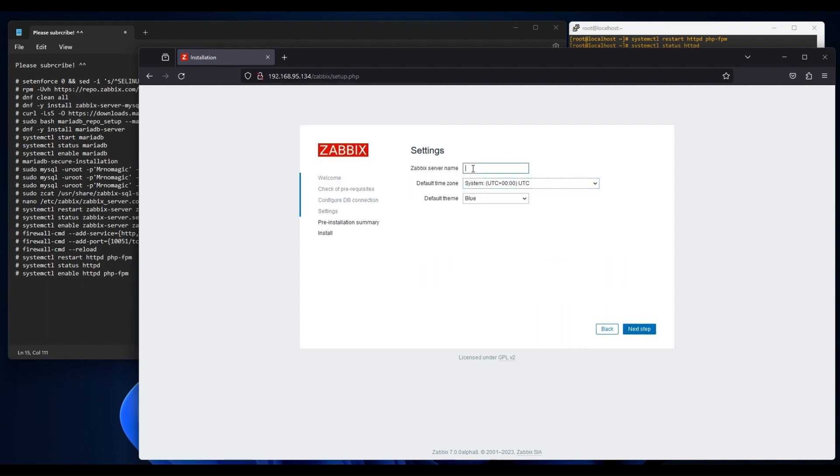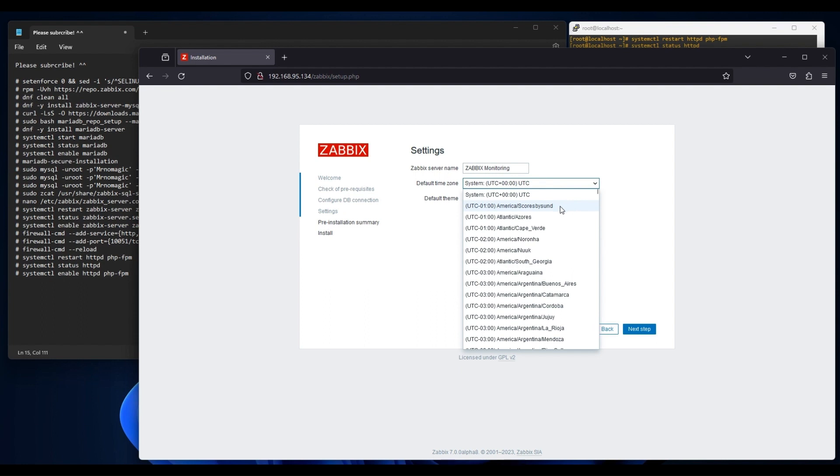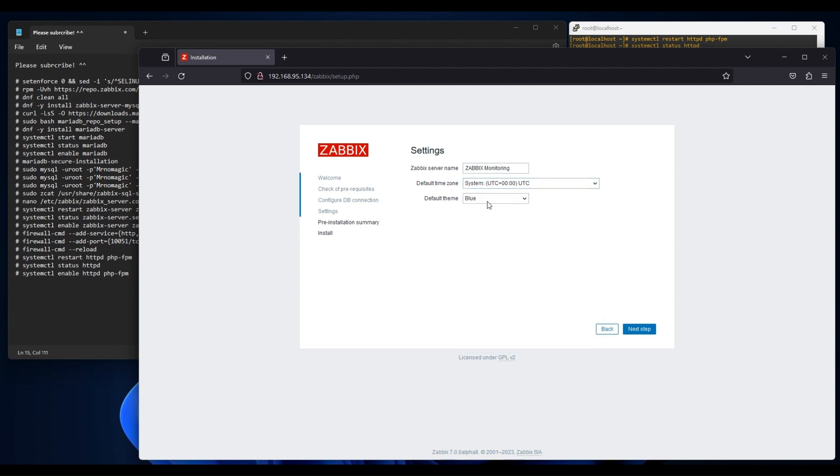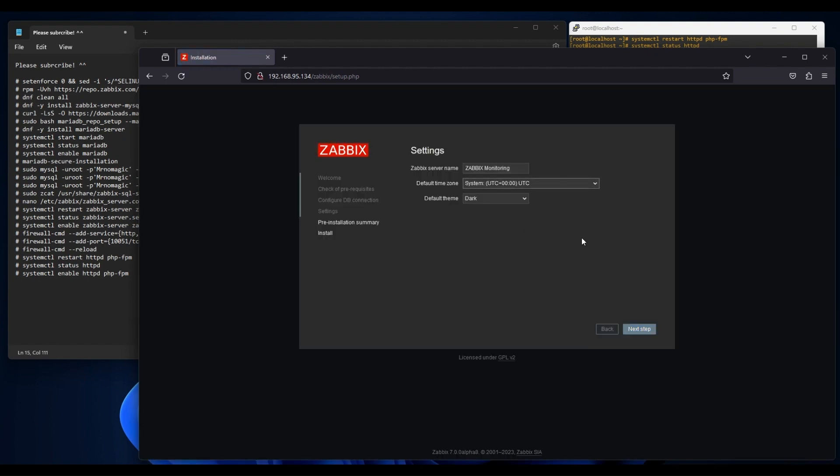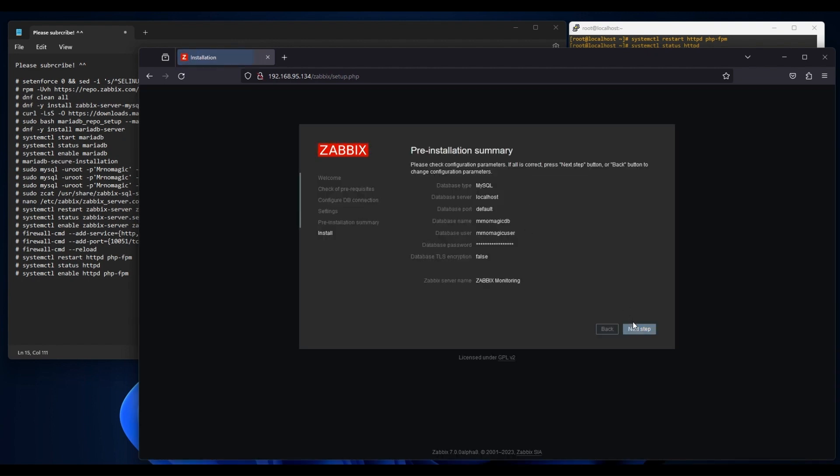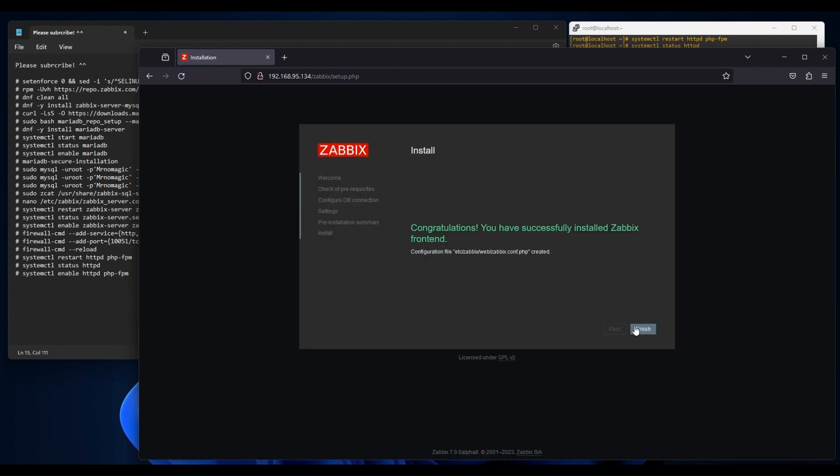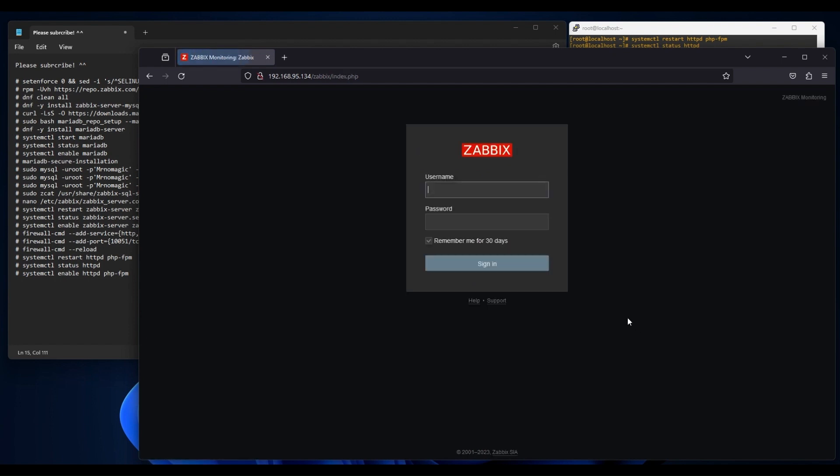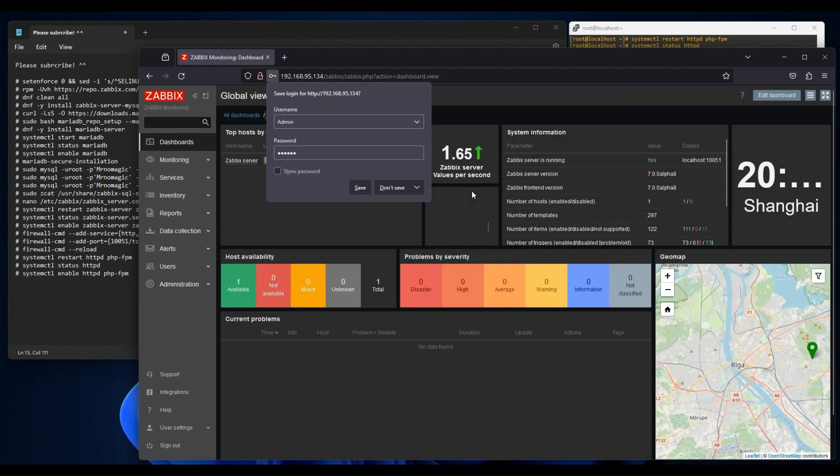Input your preferred server name. Let's try changing the theme. Zabbix default user is admin, and the password is Zabbix.